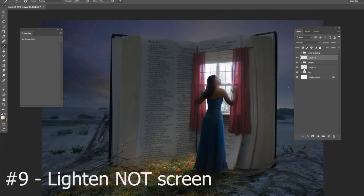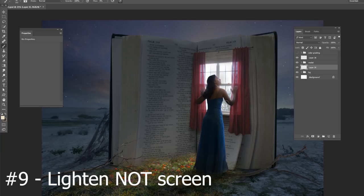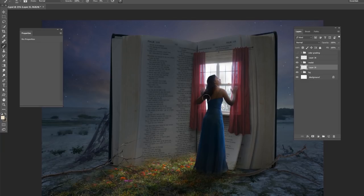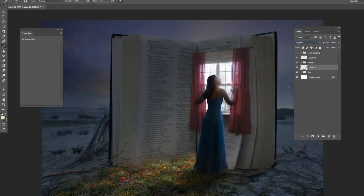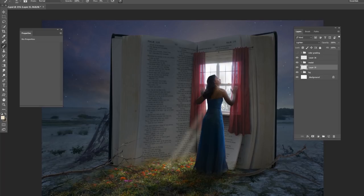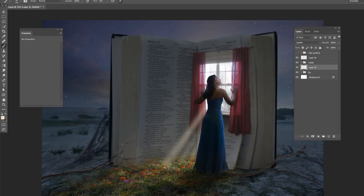This next tip is about adding sun rays coming out of a light source. In this case, it is a window. Make a new layer below your model layer. Change the blend mode to lighten, not screen. Make sure it's not screen. And all I'm doing is using a yellow color that is lighter than the book, but it is not as light as the window light. I'm using the shift key to make some straight lines and I'm making some large rays and I'm making some skinny rays.